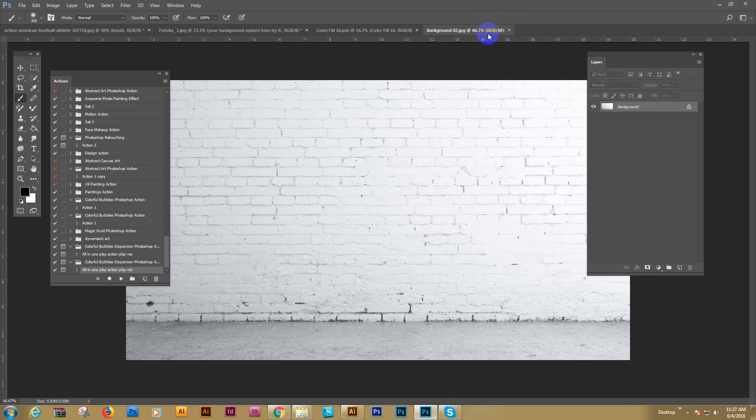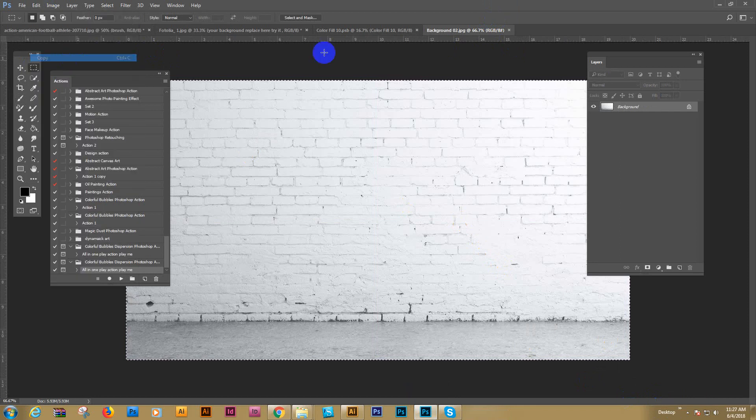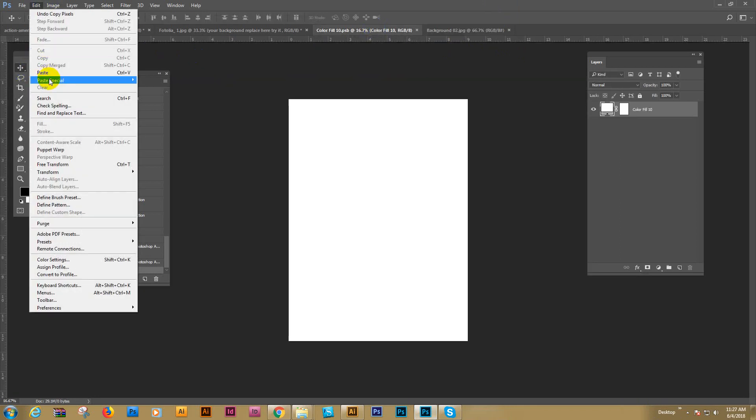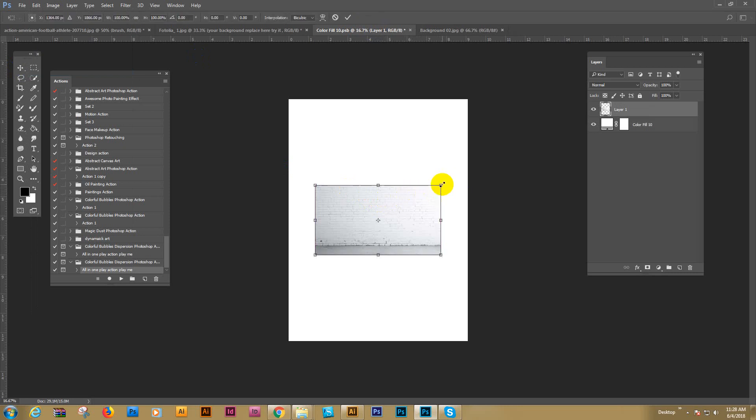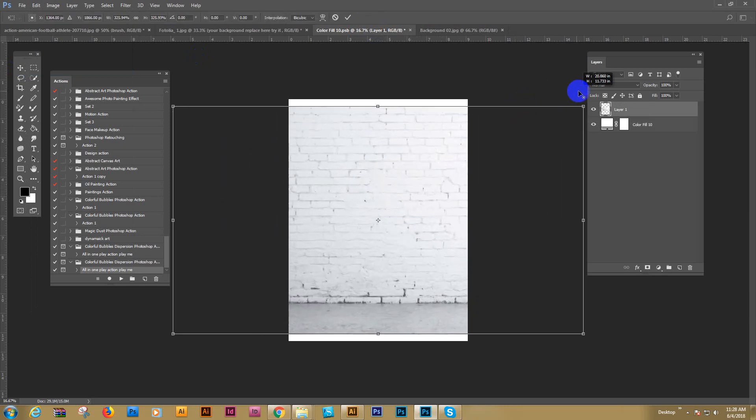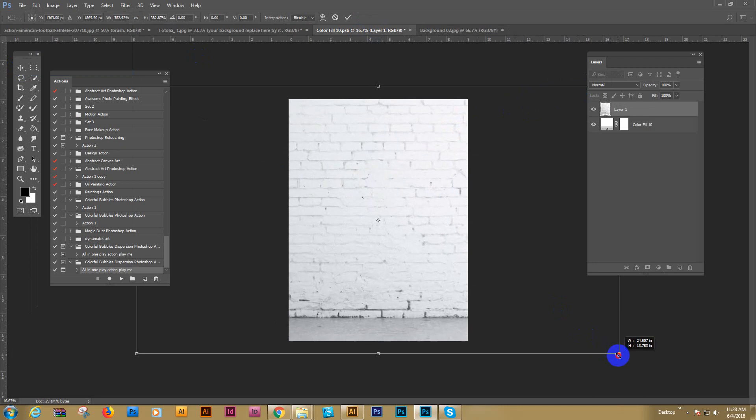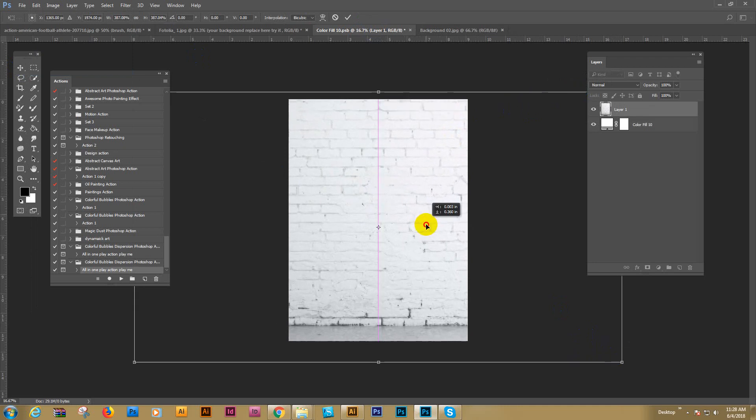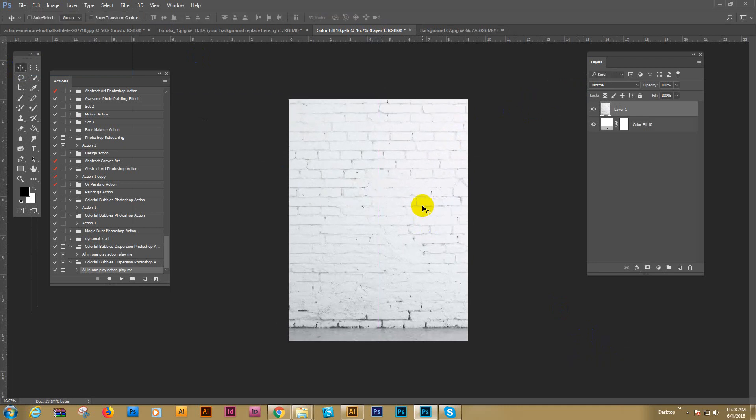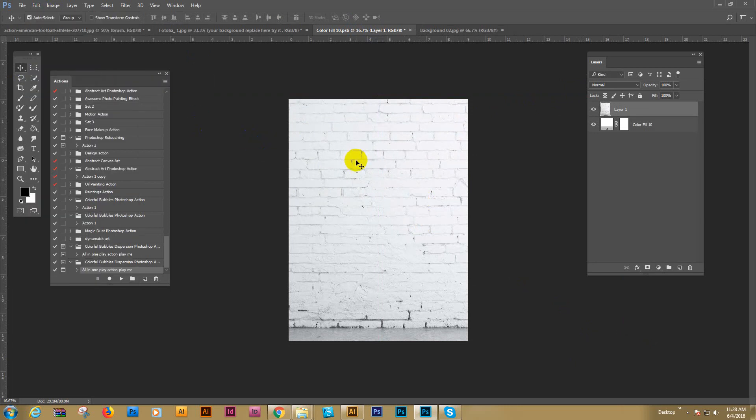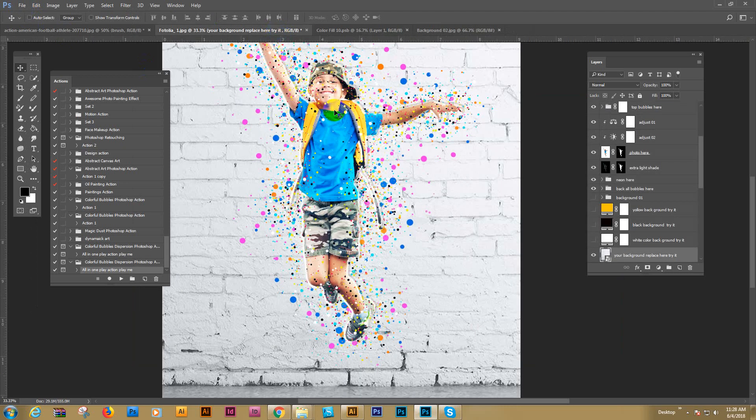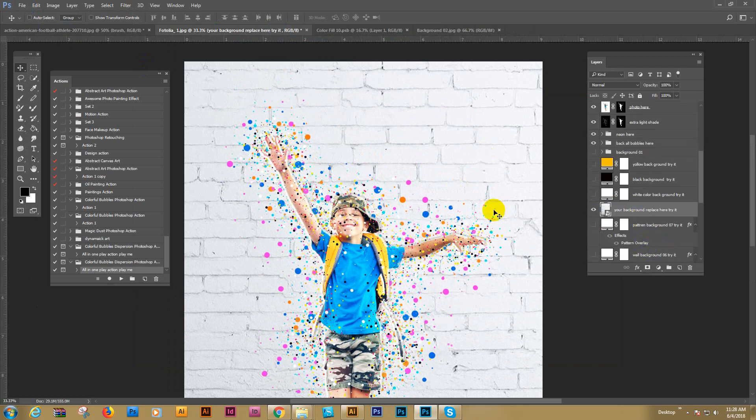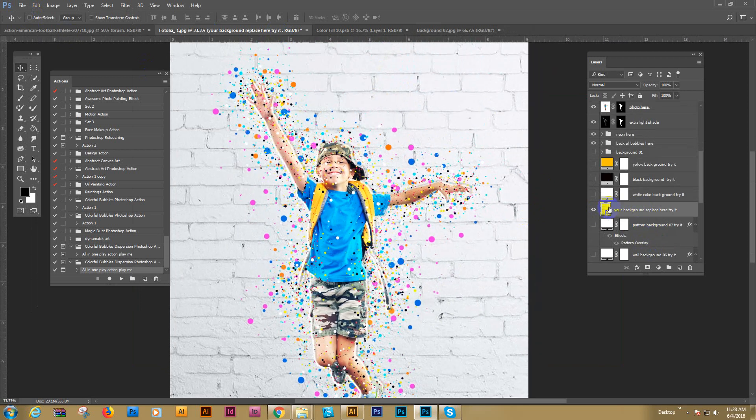And select all, copy, for ctrl C, copy. And go here, paste. Ctrl T for transform. And just a big size. And enter. Save, save as, ctrl S for save. Now check, check our file. Automatically here is the update because we use the smart object. This is our placeholder.